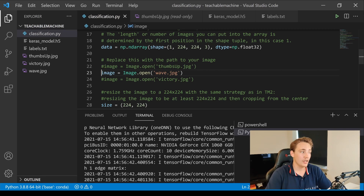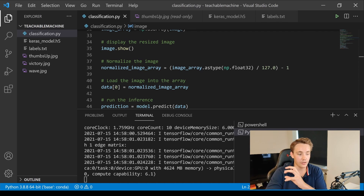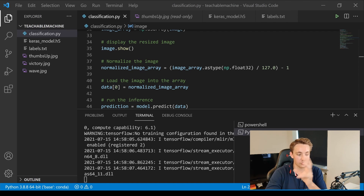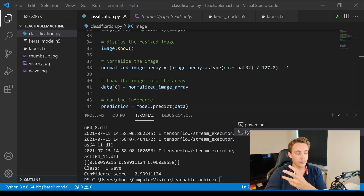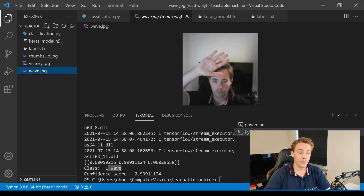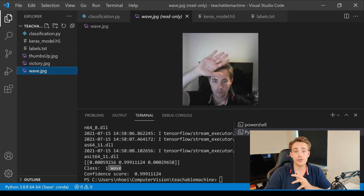Next, we load the wave image and run the program. We can see it predicts a wave — and it's far more confident this time. Looking at the output, it's almost 100% certain this is a wave, which is correct. It's a really nice, efficient, and accurate model that we can create with Teachable Machine.